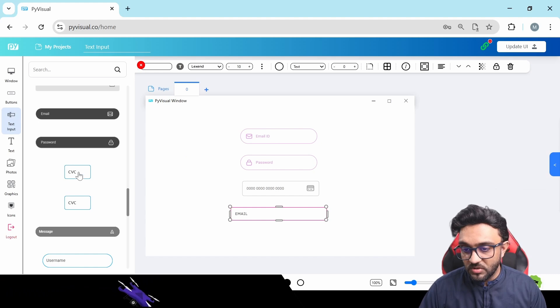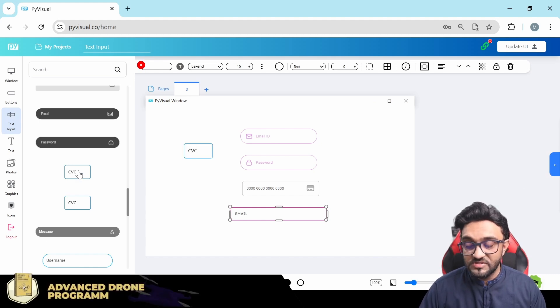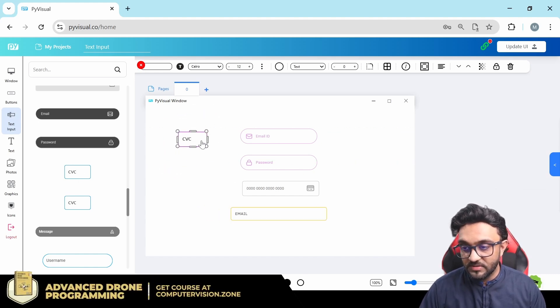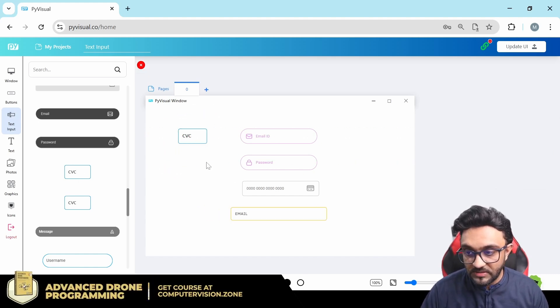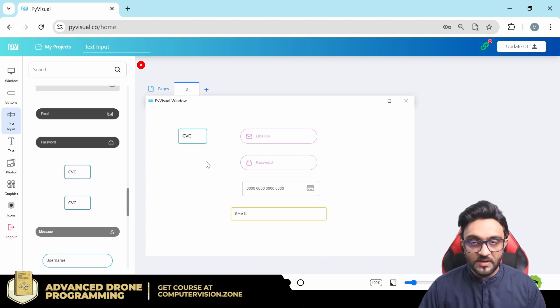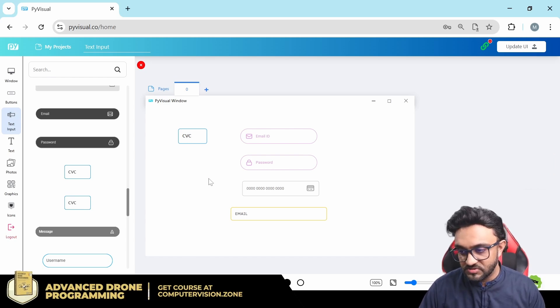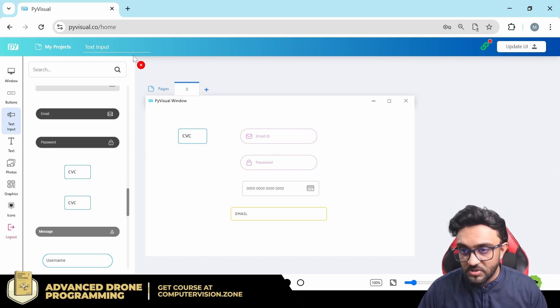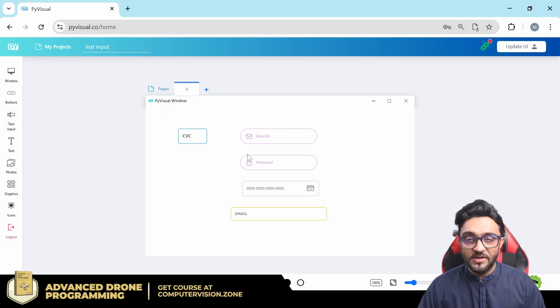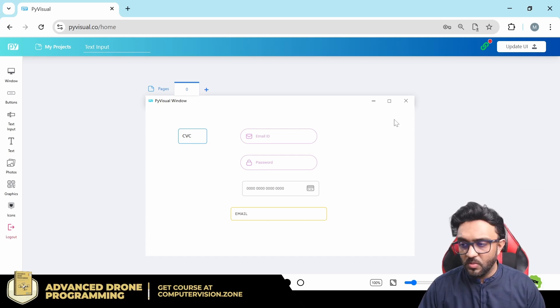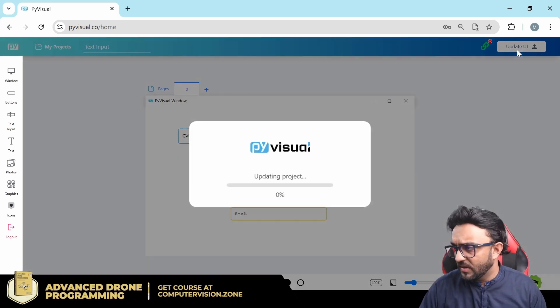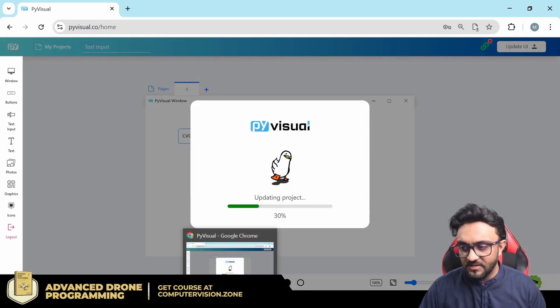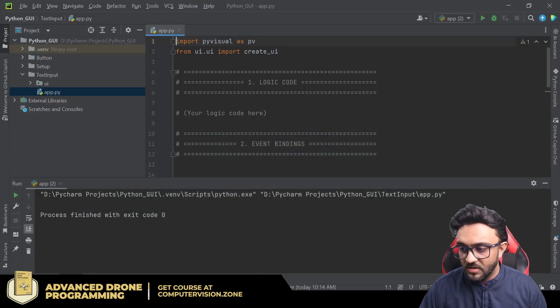We also have for email, so I'm adding different designs so you can check them out. We also have CVC, so we will make sure that we can only type in, for example, three characters or four characters and so on. Let's go ahead and look at how do they work. Before we do that, let's just update it and see if they are reflecting on our Python project.